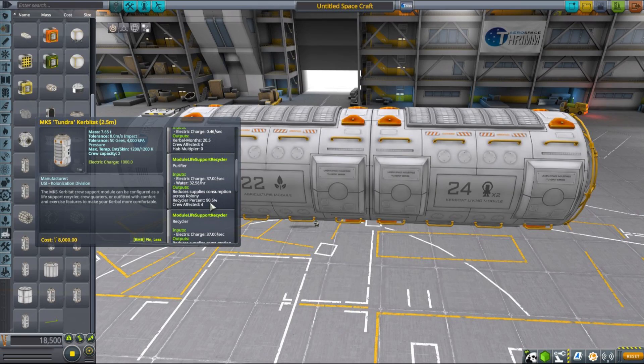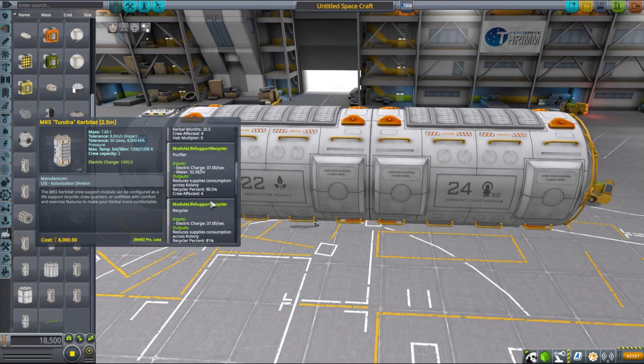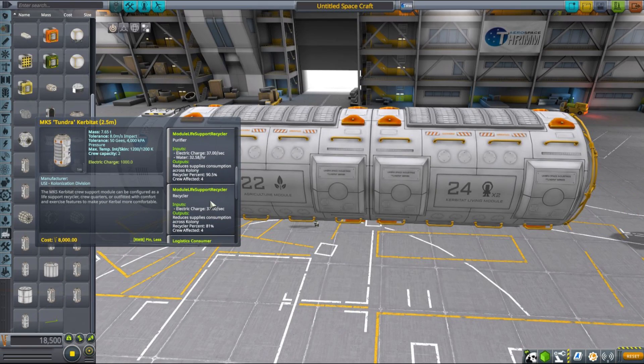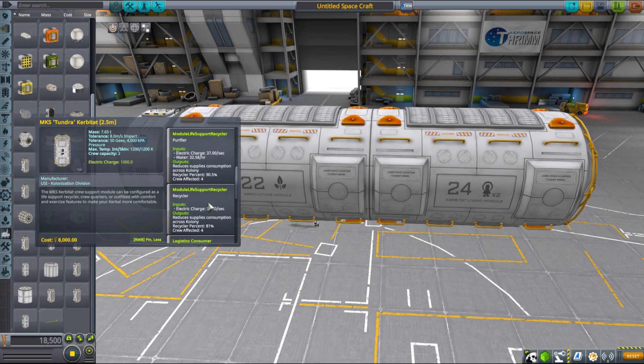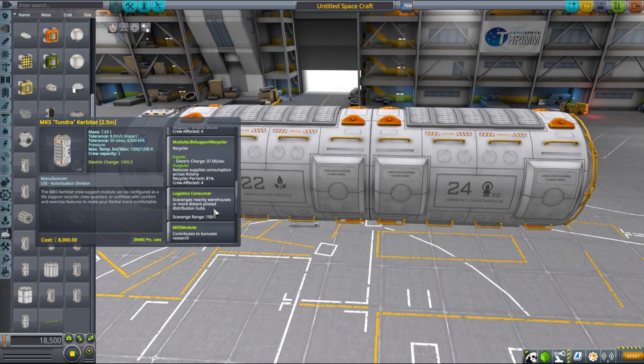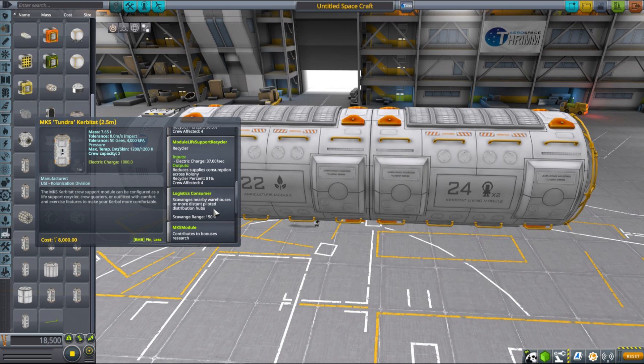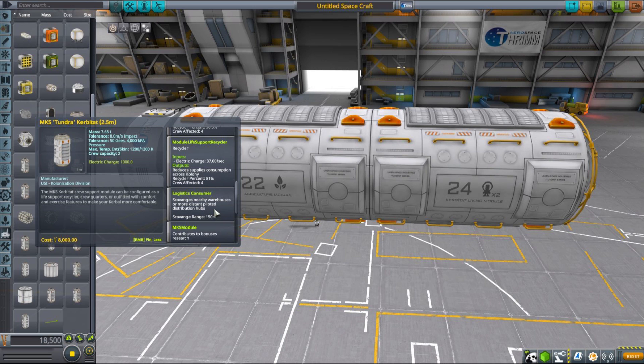However, base MKS mod also introduces brand new and more efficient recyclers to your chain, and also a brand new type of recycler called purifiers that consume water as well as electricity but are even more efficient, up to 90%. So keep that in mind because they can be ultra efficient as surface outpost recyclers, especially if you can supply them with all the needed resources in situ.